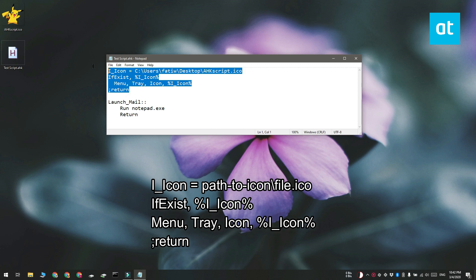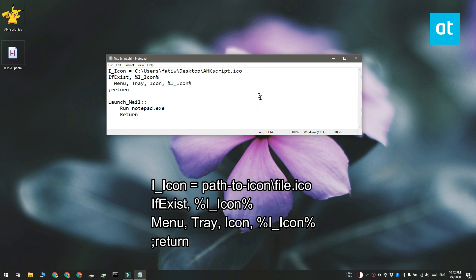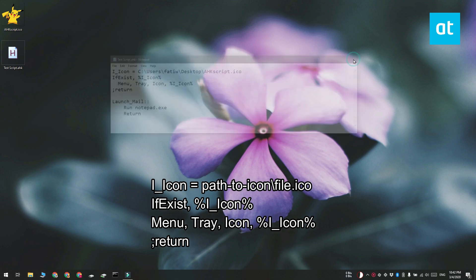Make sure you edit the first line and replace the path to icon part with the complete path to the icon file that you're going to use. That's about it — go ahead and save the change and you can either exit the script and launch it again or you can reload it.